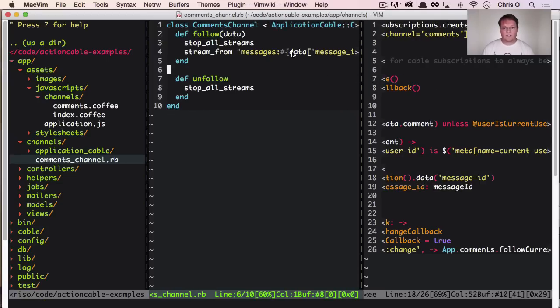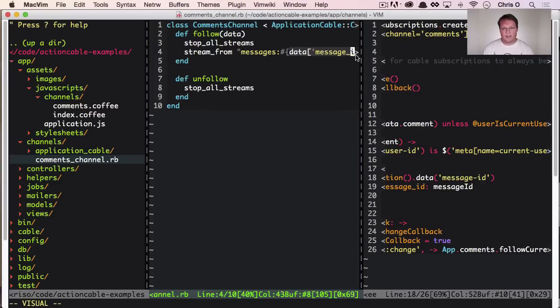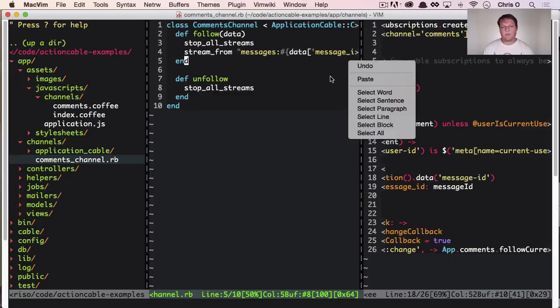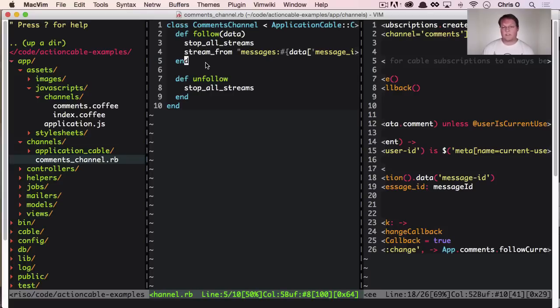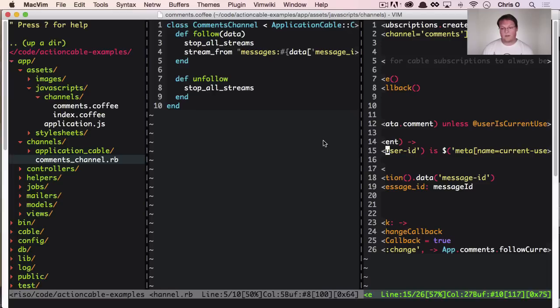So it's going to then inject that message ID from the JavaScript straight to the action cable server and start listening to that Redis channel. So this is all handled for you. All the communication, everything is taken care of, which is pretty nifty.